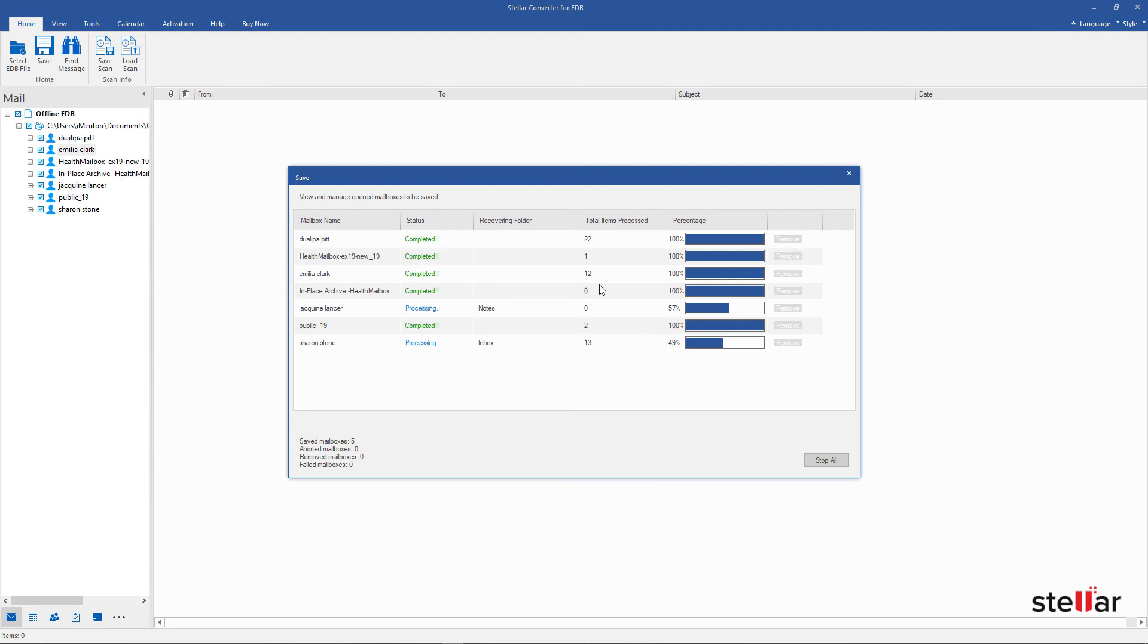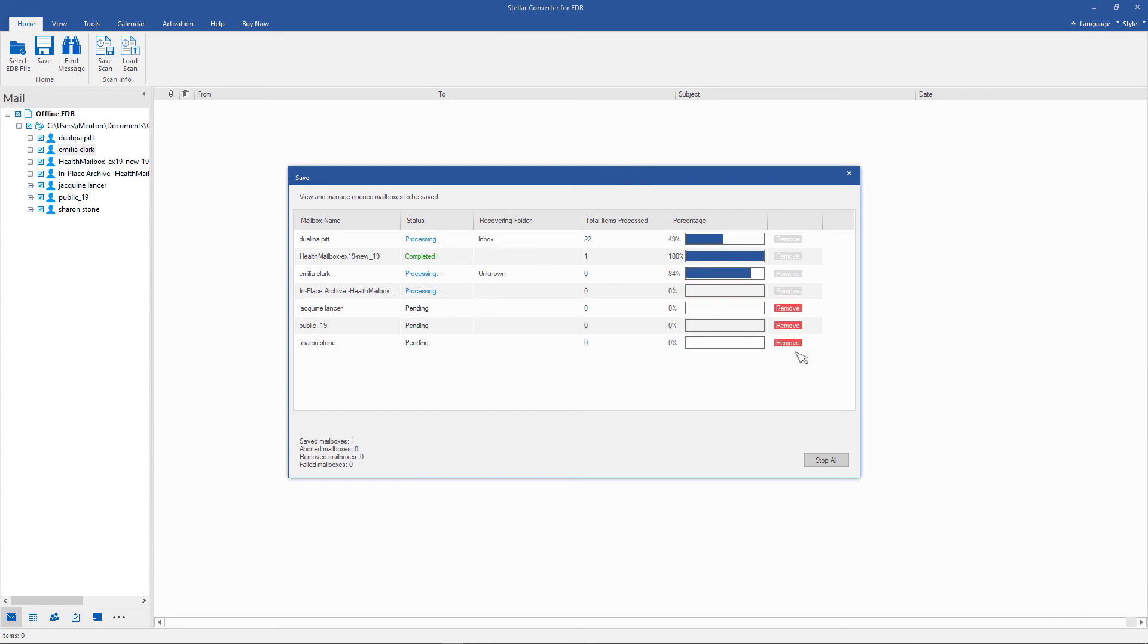The customization feature adds feasibility to remove a mailbox from the list using the Remove Action button or stop the entire mailbox saving process by clicking on Stop All button as per your requirement.